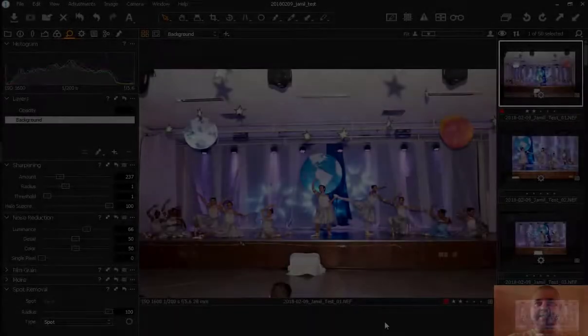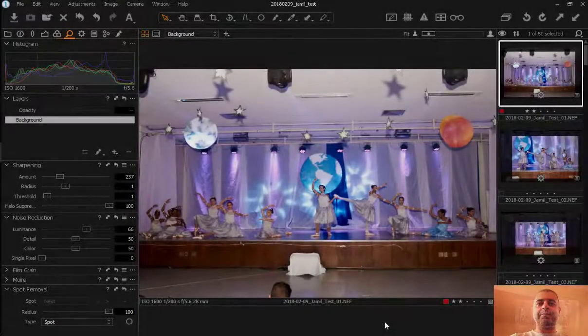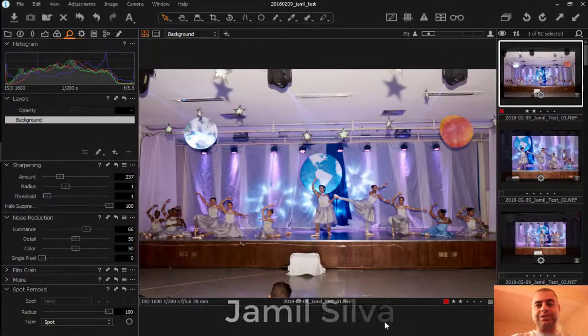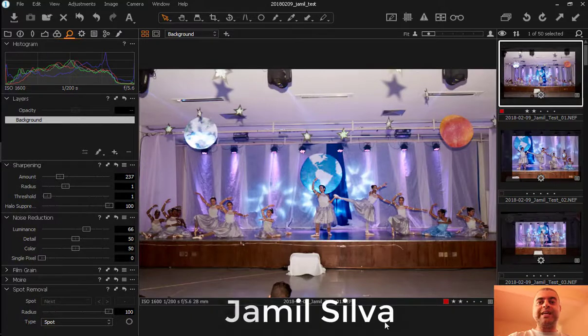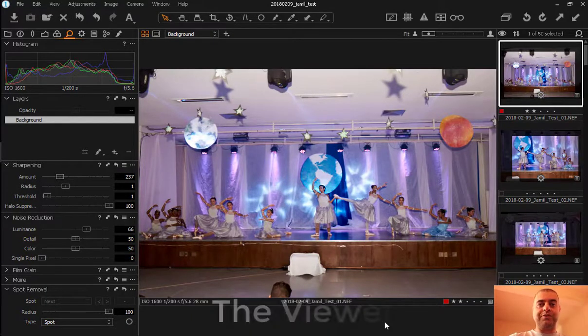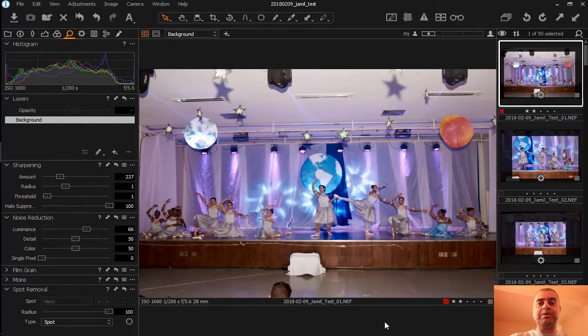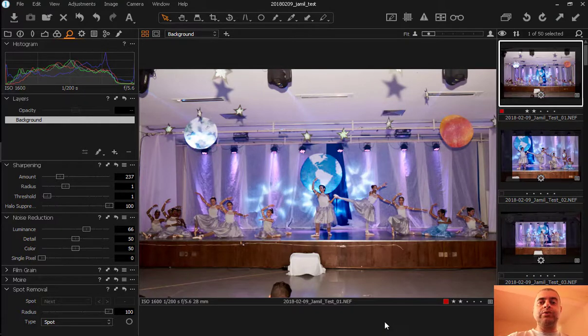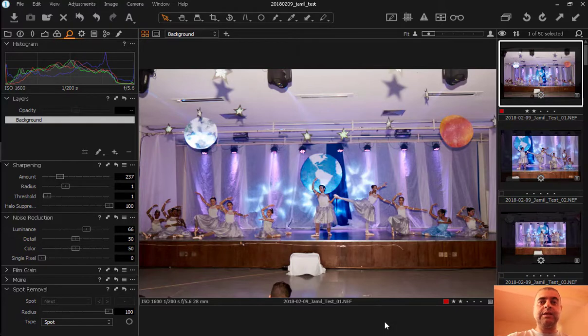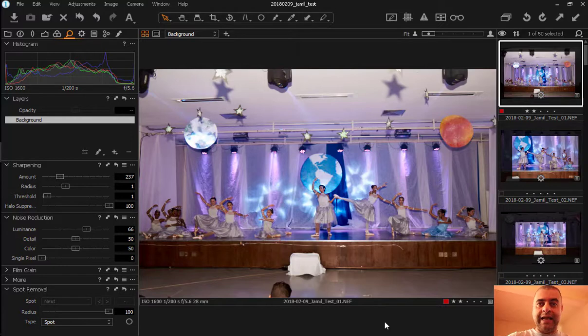Hello friends from the Internet! Welcome to Jamil Giral. I am Jamil Silva and today's episode is all about the viewer. In our last episode I was explaining about the browser and maybe you have noticed some difference because in this episode I used Capture One Pro 10 and from now on I'm going to use Capture One Pro 11.